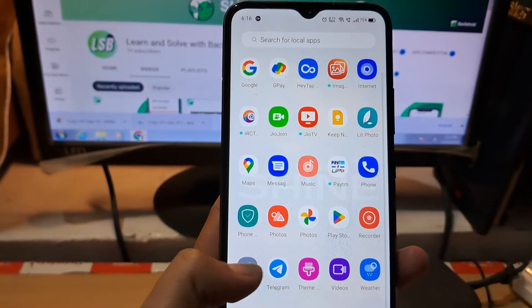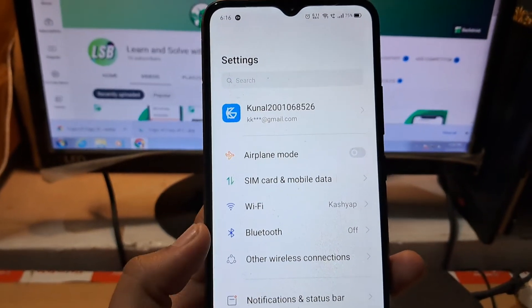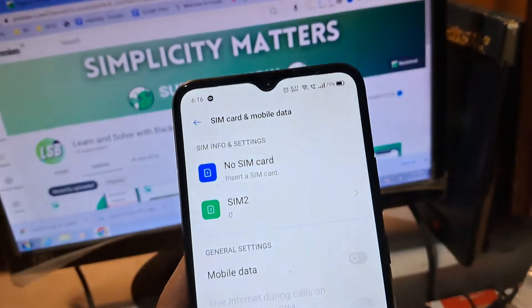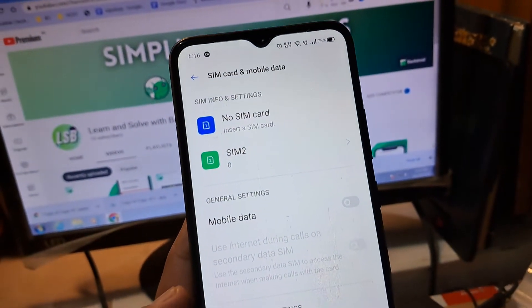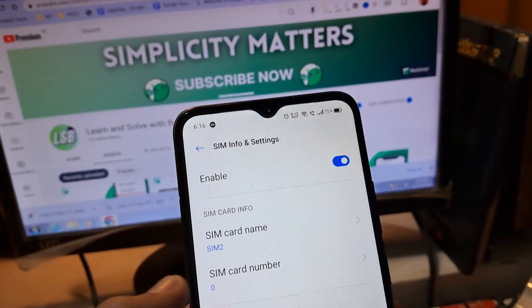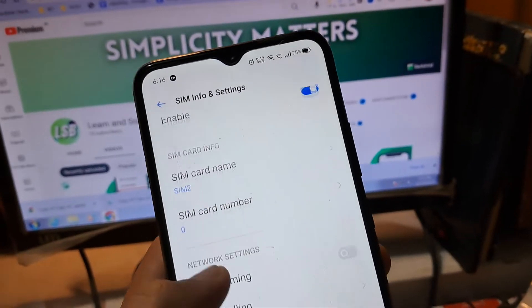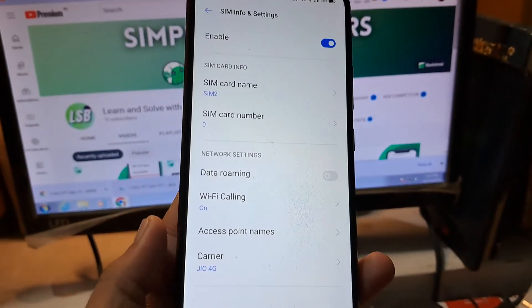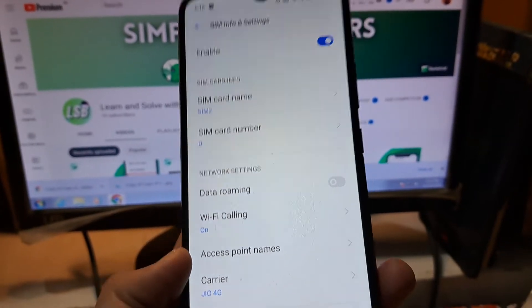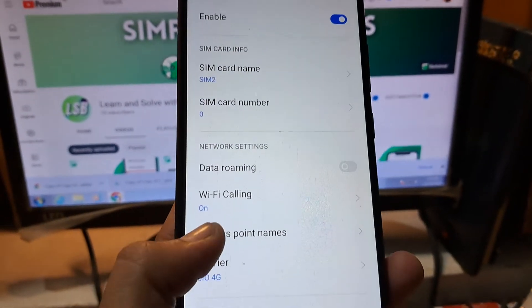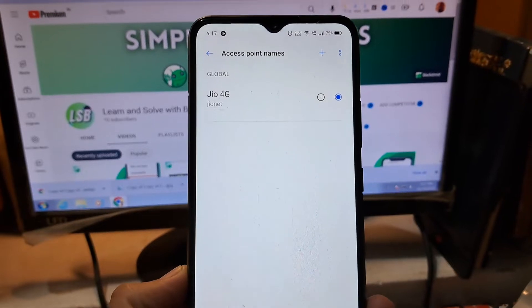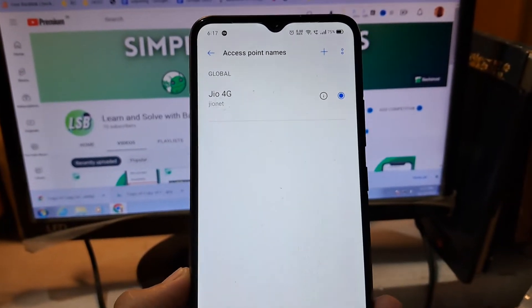The usual step: open the mobile settings and here you have to tap on SIM card and mobile data. After tapping on SIM card and mobile data, simply tap on the SIM whose data you want to clear, and here you would find the access point names. This video is about access point name resetting — let's show you access point name. Here you can see there is a Geo4G net.